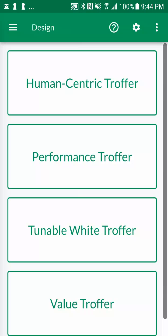The design screen lists subcategories of the selected application. Each design option covers a unique combination of light source characteristics as well as performance and reliability specifications. Let's select value troffer.